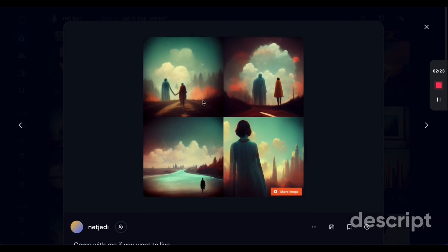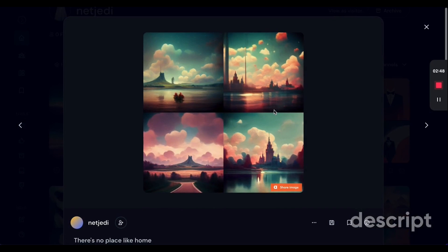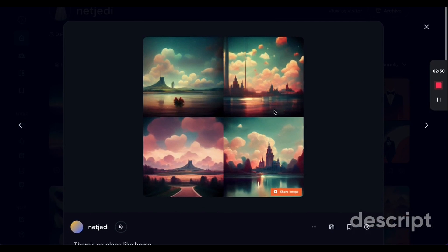'Come with me if you want to live' — I thought this was really creative. I like this one, it definitely fits with the quote, as well as this one. This one is really unique: 'There is no place like home.'